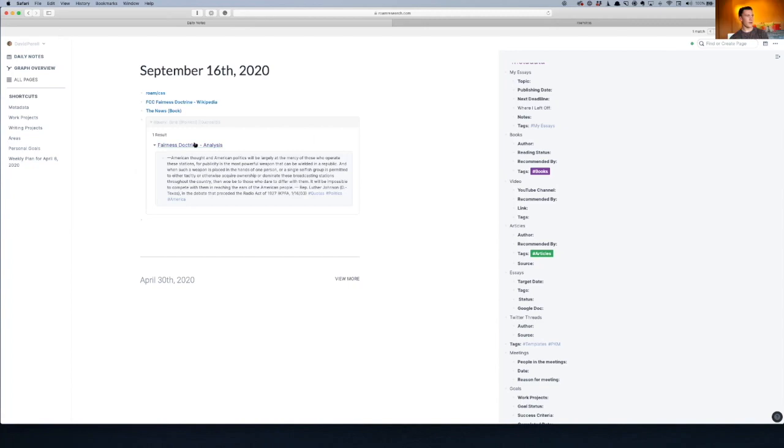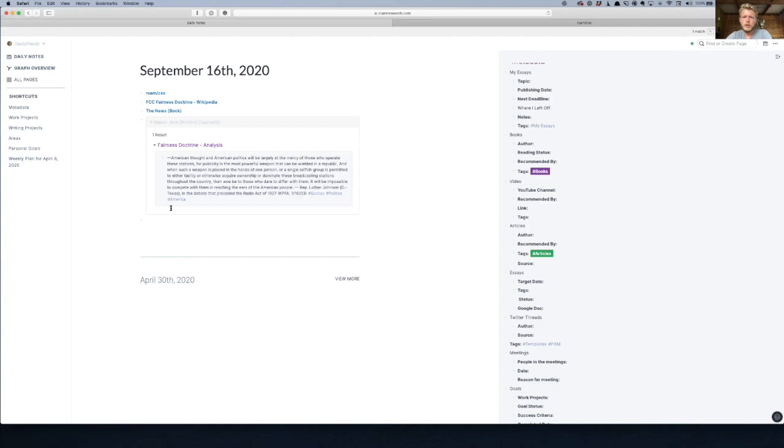Wow. So this is something you can do from any page—you can run these queries across your database to find any time you've used links together. So as you add tons of articles and books and lots of quotes and other notes and things, this makes it really fast to pull in any time you've used certain combinations of things.